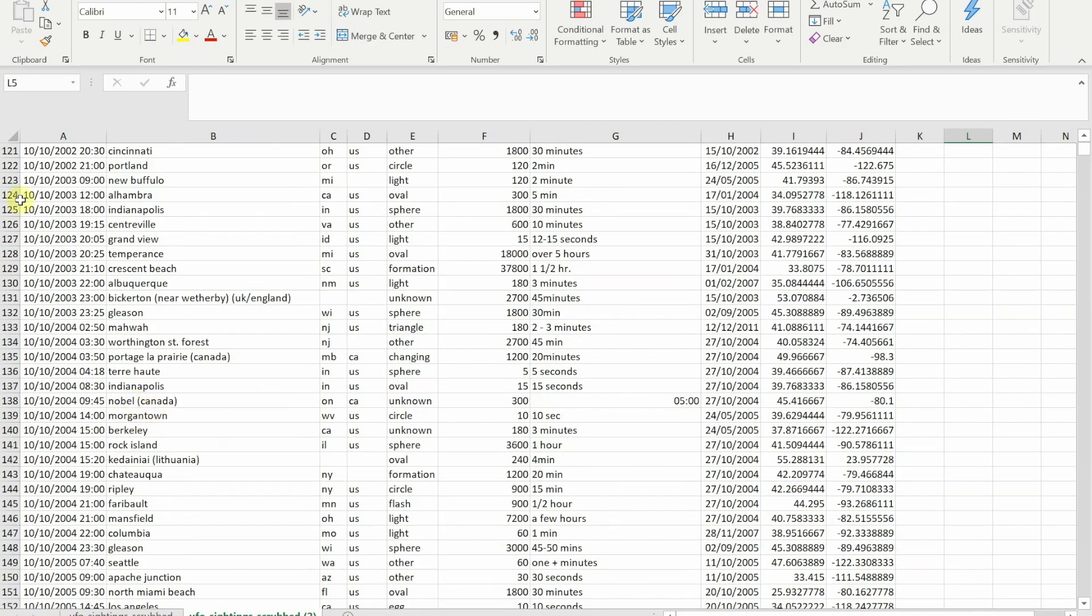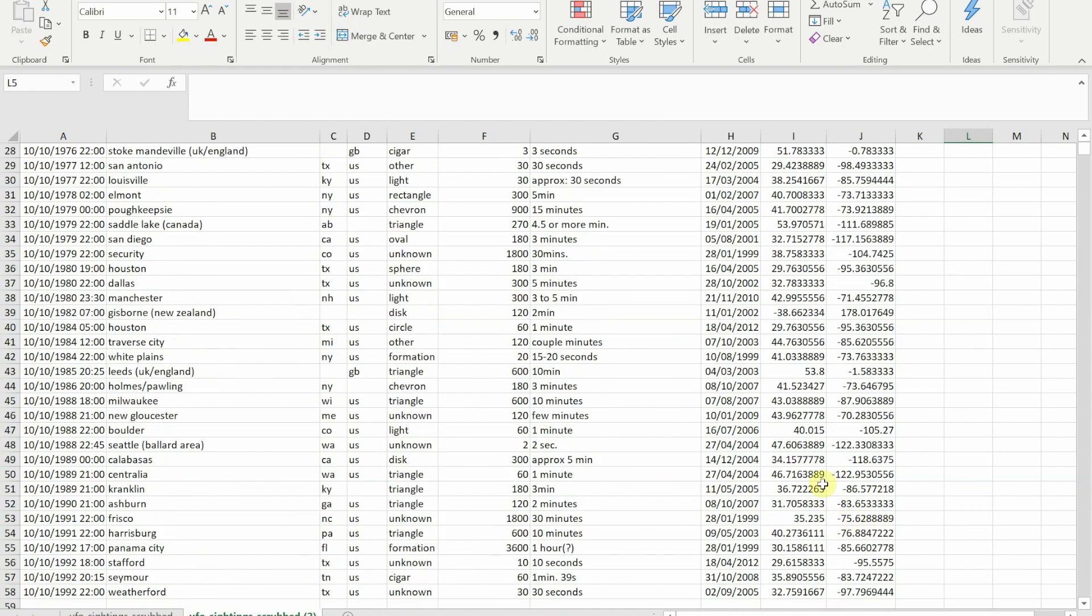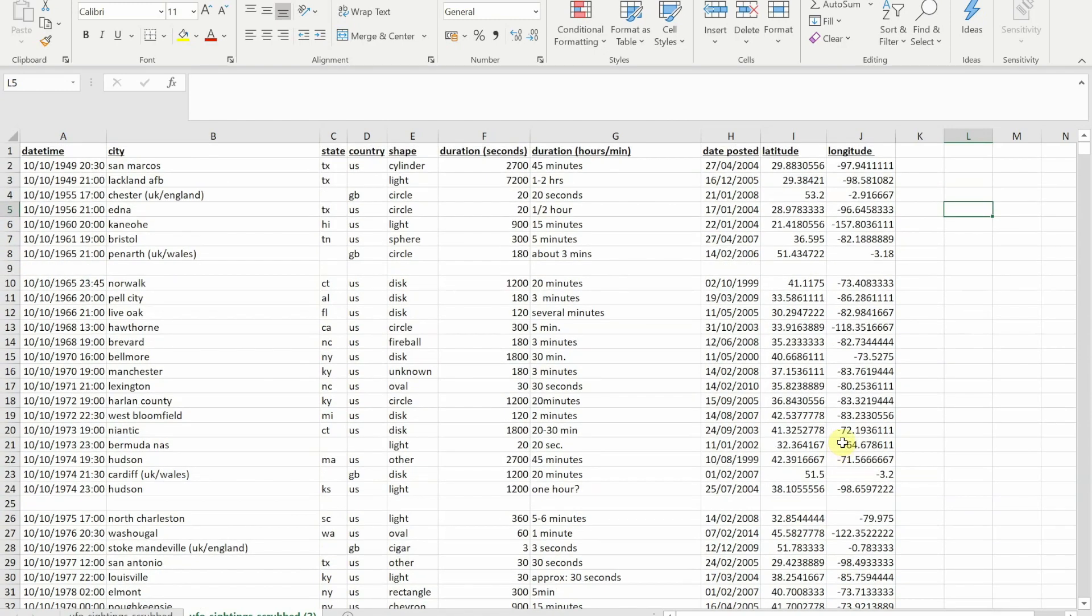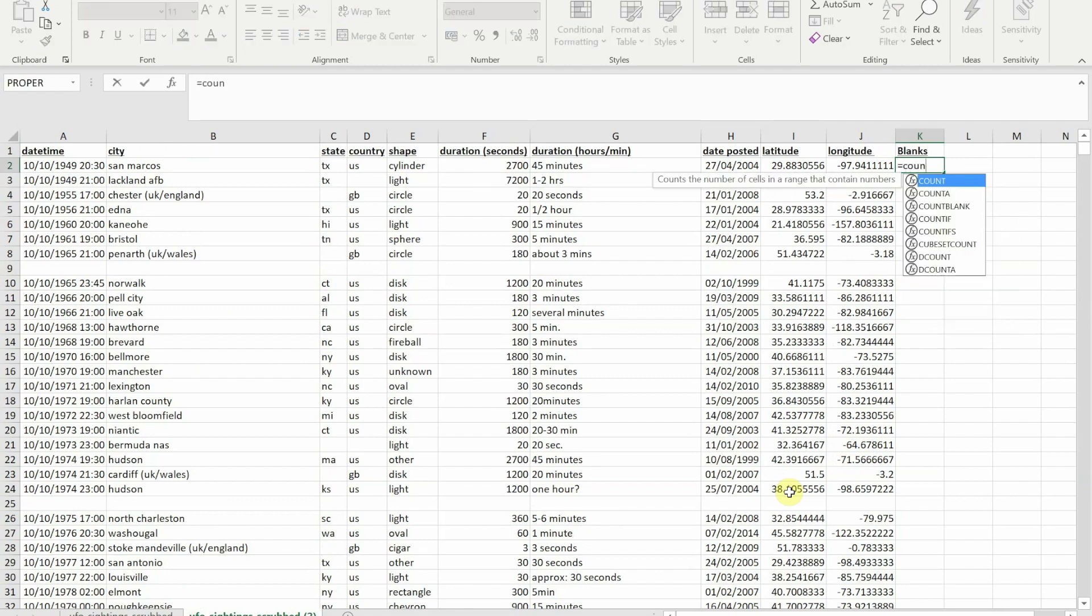Now my plan is to delete those rows but not delete any of the rows like this one here that has just a few empty cells. So how am I going to do that? What I'm going to do is I'm going to add a new column at the end. I'll just call it blank.